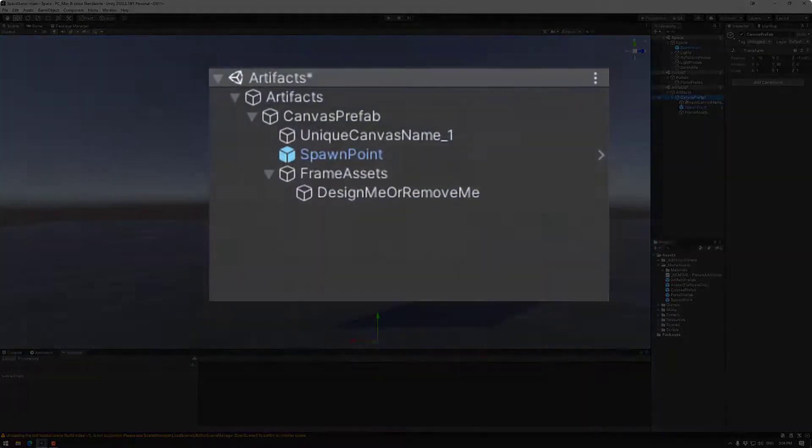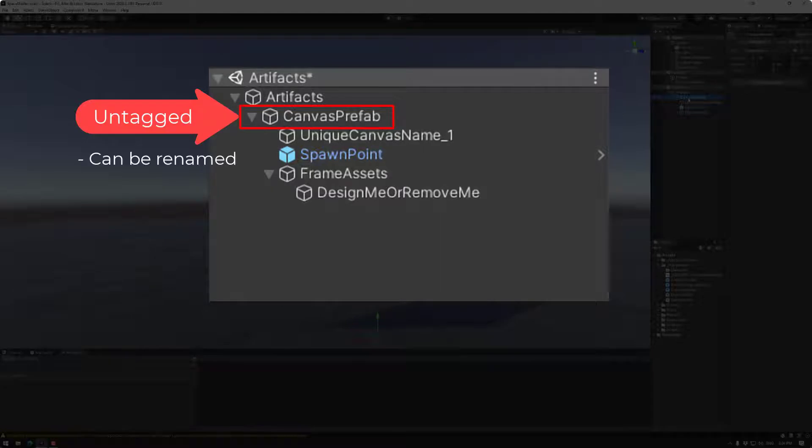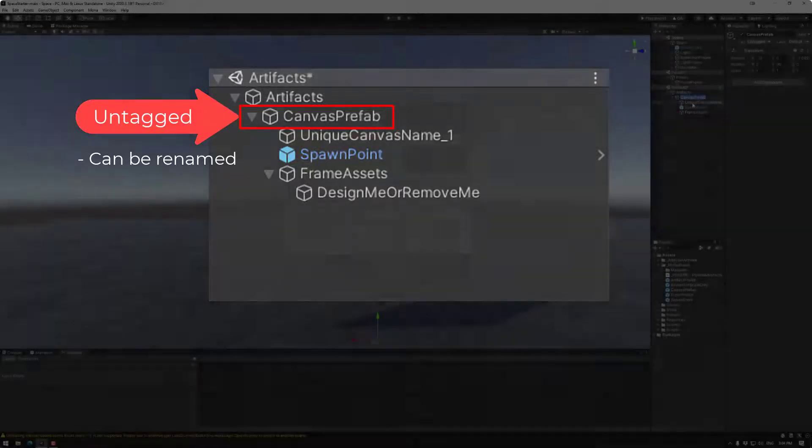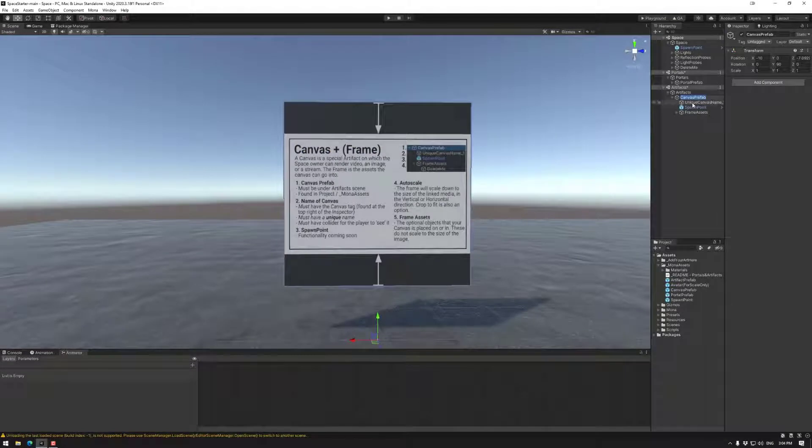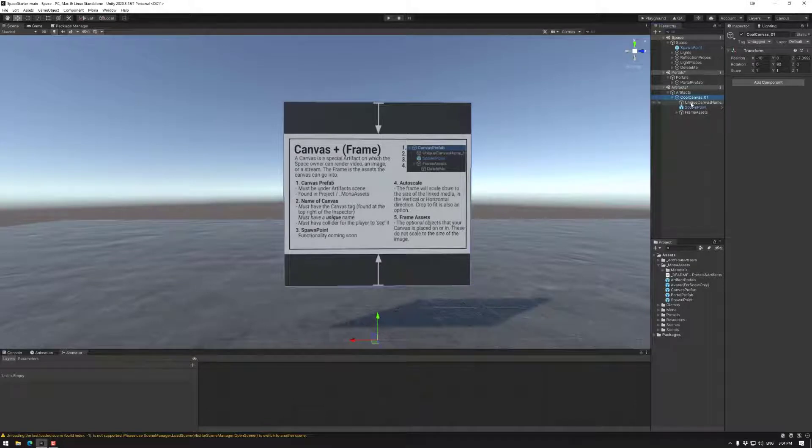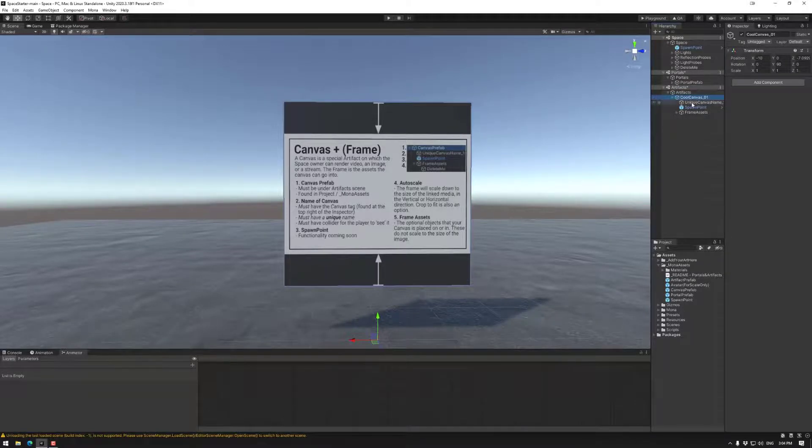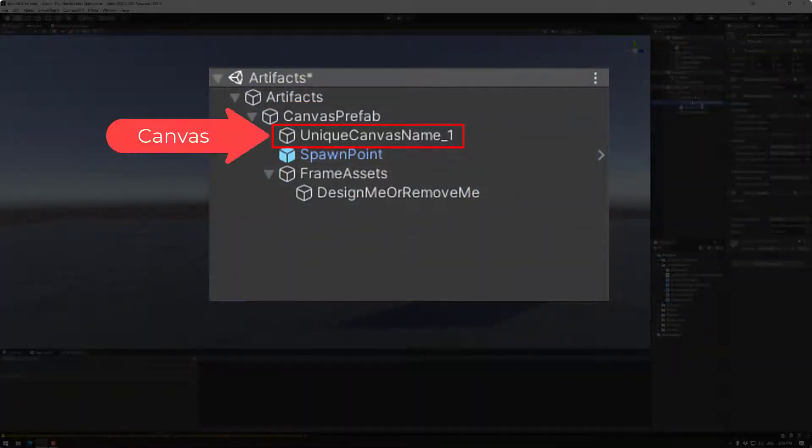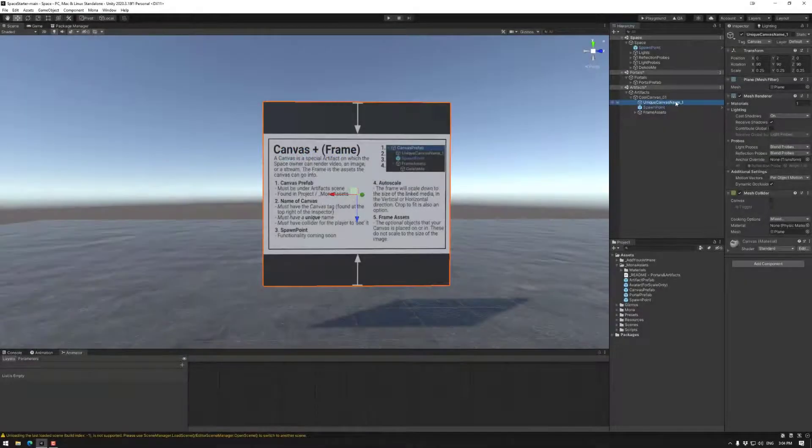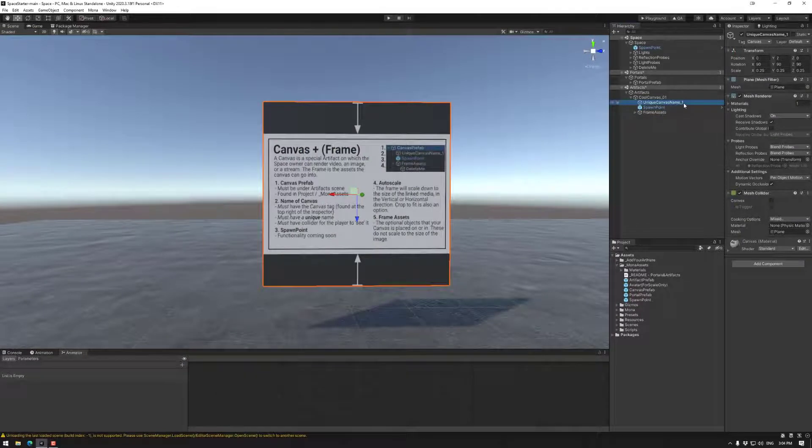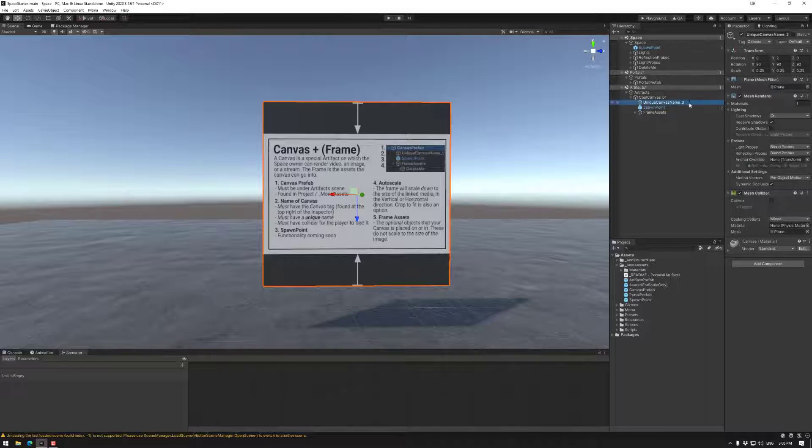So the canvas prefab object does not have a tag. This should be untagged. You can rename this object if you wanted to though. So cool canvas. And of course I'm going to put a one to make it pretty obvious which one's which. This one however is the key object in a canvas. It must have a canvas tag and a unique name. So the hint is there: unique canvas name one. So if you were going to make a second canvas you could make that two, you could make it three.